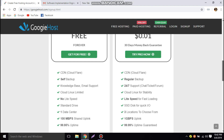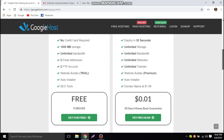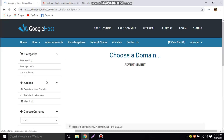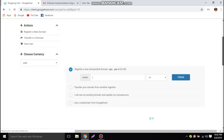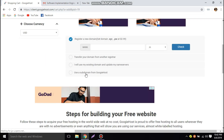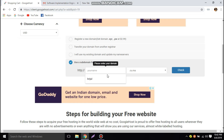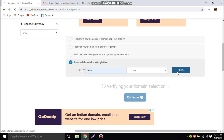I'm going to go with the free version, so click on 'Get for Free.' They will ask you to enter a domain name. Click on 'Use a subdomain from Googie Host,' type in any name — I am going to type in my name — and click on Check.